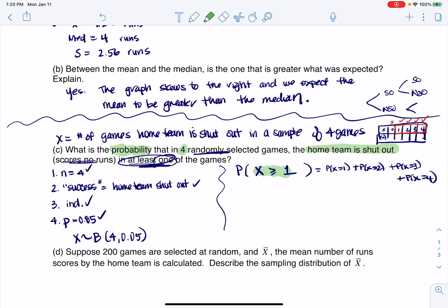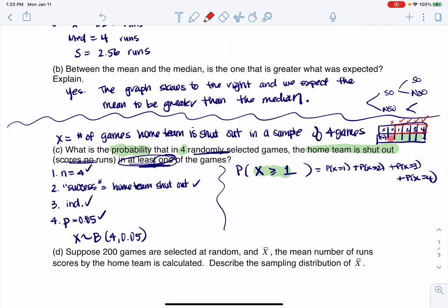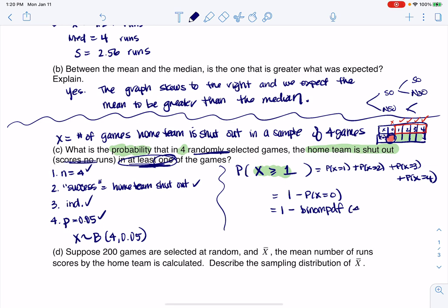I'm going to say this is 1 minus binomialPDF with n=4, p=0.05, and X=0. When I crunch that on my calculator, I get about 19%.